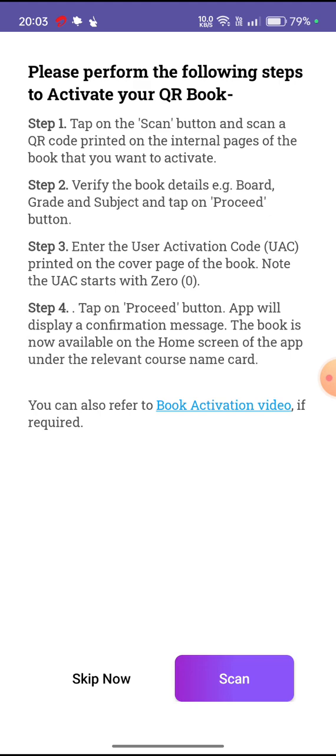Step three is enter the user activation code (UAC), which is printed on the page of the book. Step four is tap on the proceed button. The app will display a confirmation message and the book is now available on the home screen of the app under the relevant course name card. There is also an active book activation video which you can see in your app.